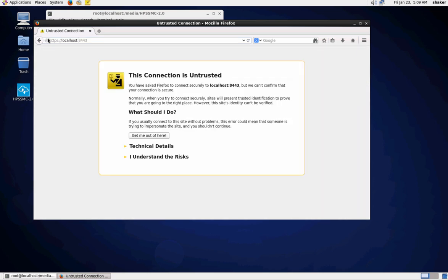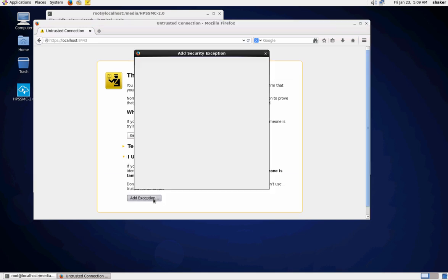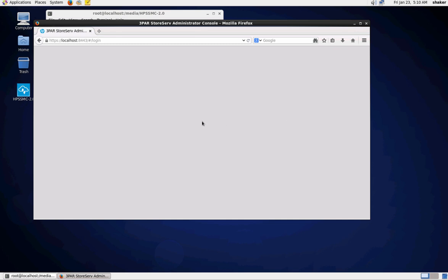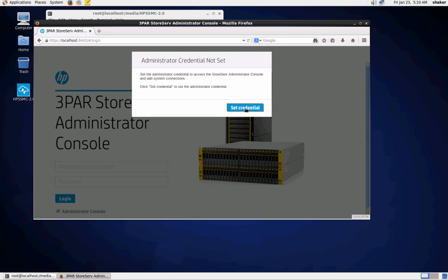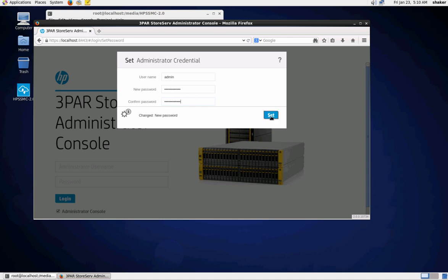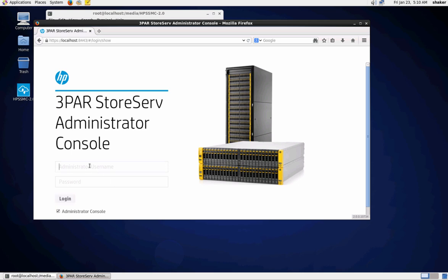We'll have to set up the administrative permissions first. This is just permissions into the administrator console, not into your frame. This just allows you to log into the administrator console so you can add or remove systems from the SSMC. Let's set those credentials - remember your login is 'admin', you're going to need that when you log in here.